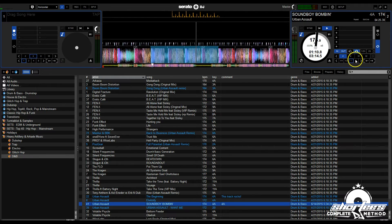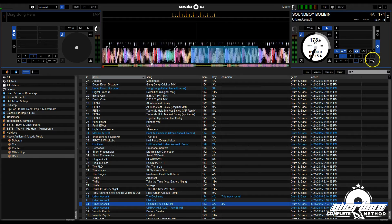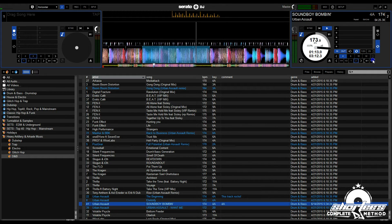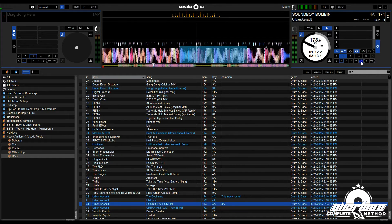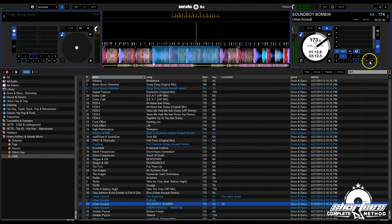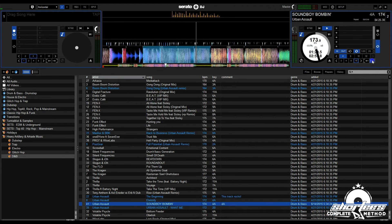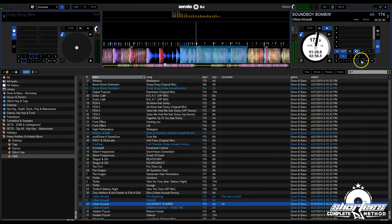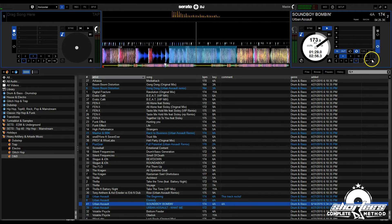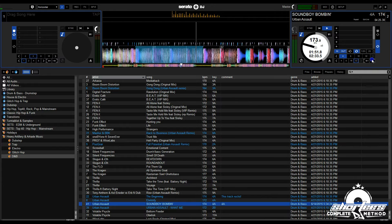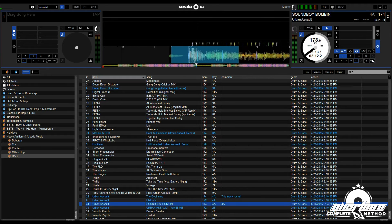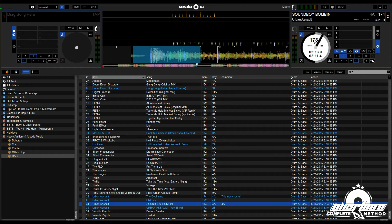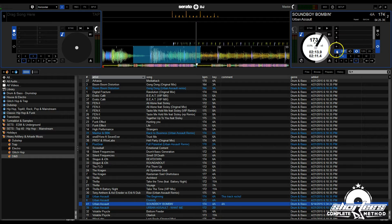That's pretty cool. Let's do a bigger jump—16 beats. You can also use Beat Jump to shift the in and out points of your loop.